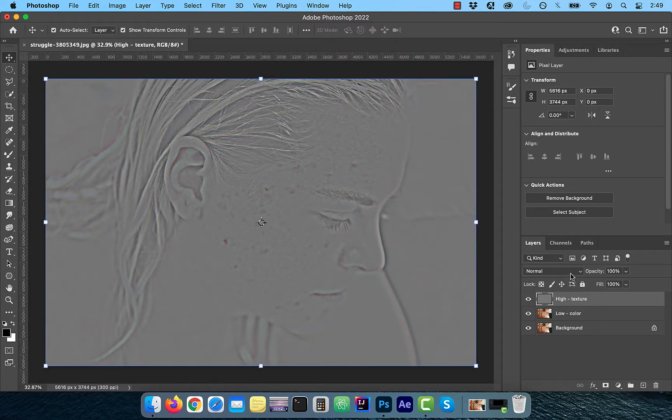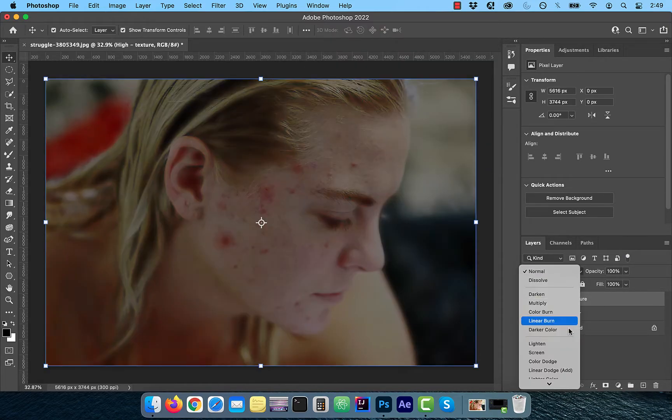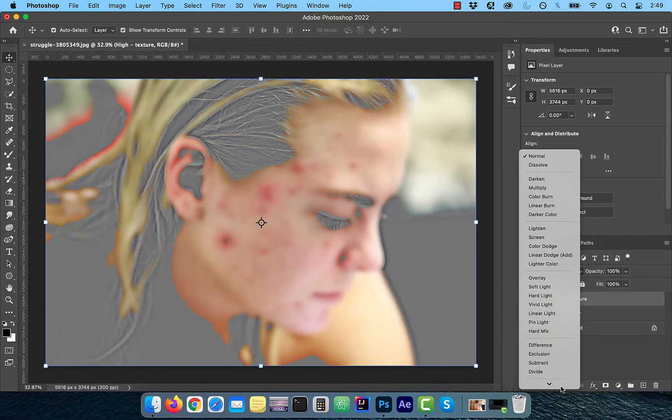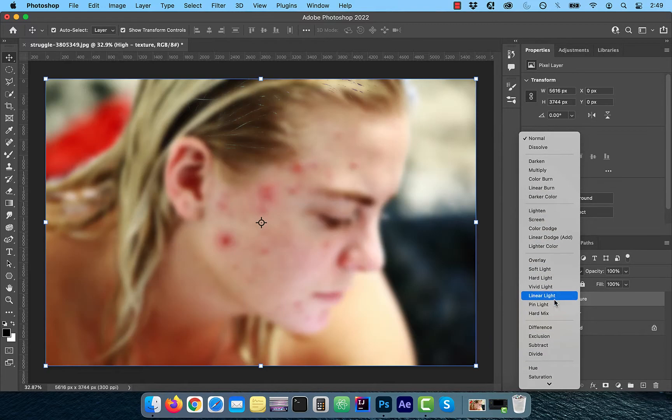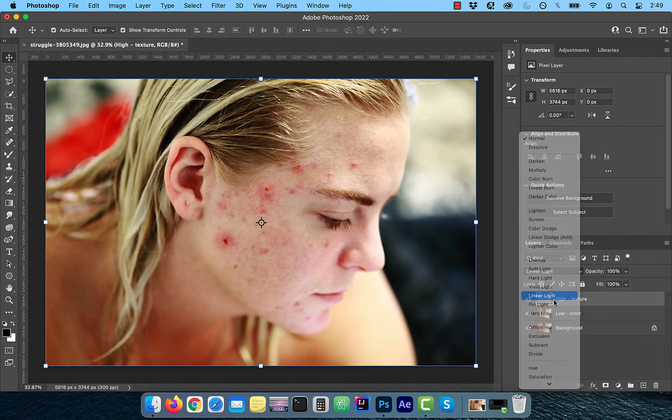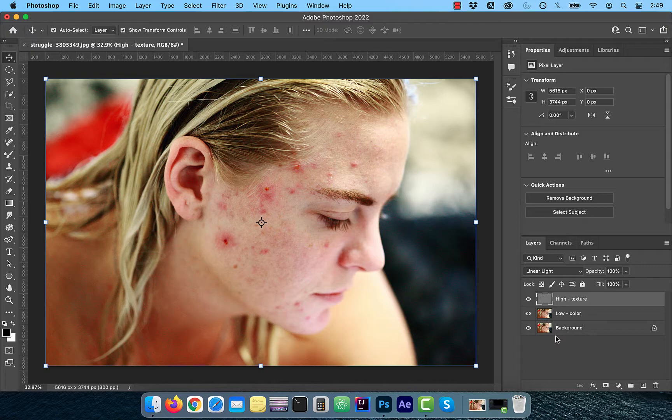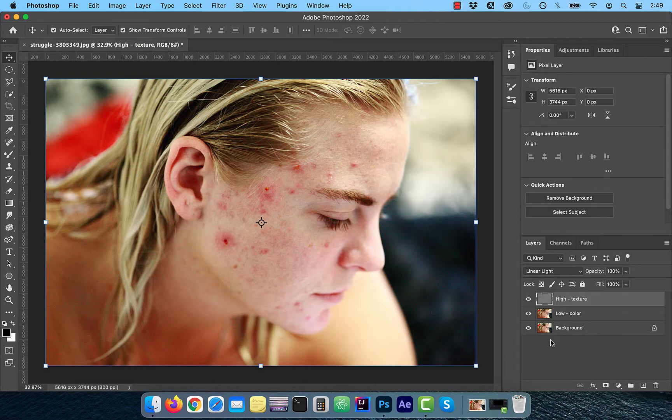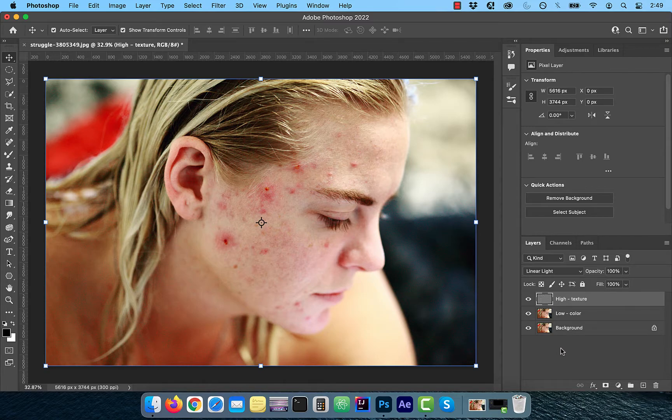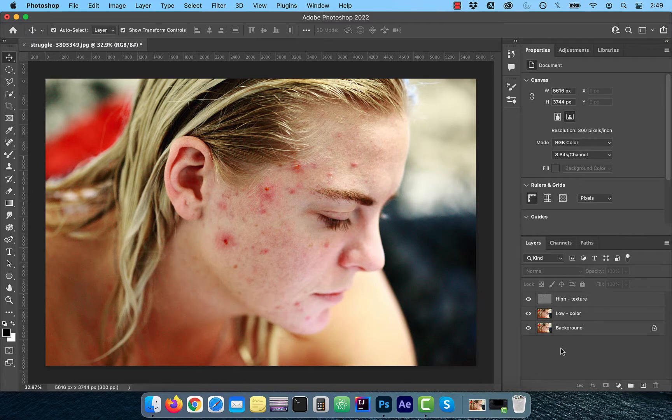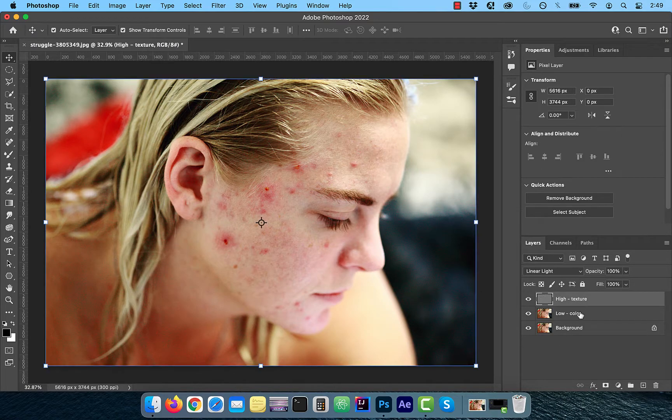Change the blend mode of the high frequency layer to Linear Light. Remember, Linear Light ignores 50% gray. Now the combination of the low frequency and the high frequency layer should result in the original background. You can test this by turning off the visibility of the background layer and you shouldn't see any difference.